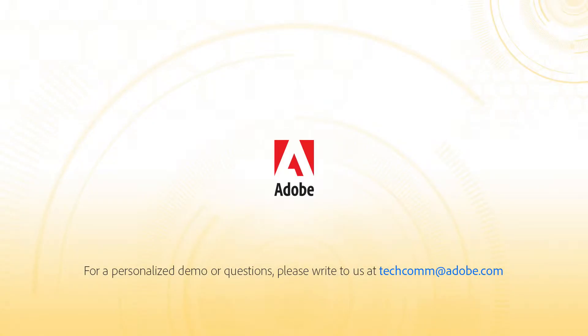For a personalized demo or questions, please write to us at techcom at adobe.com.